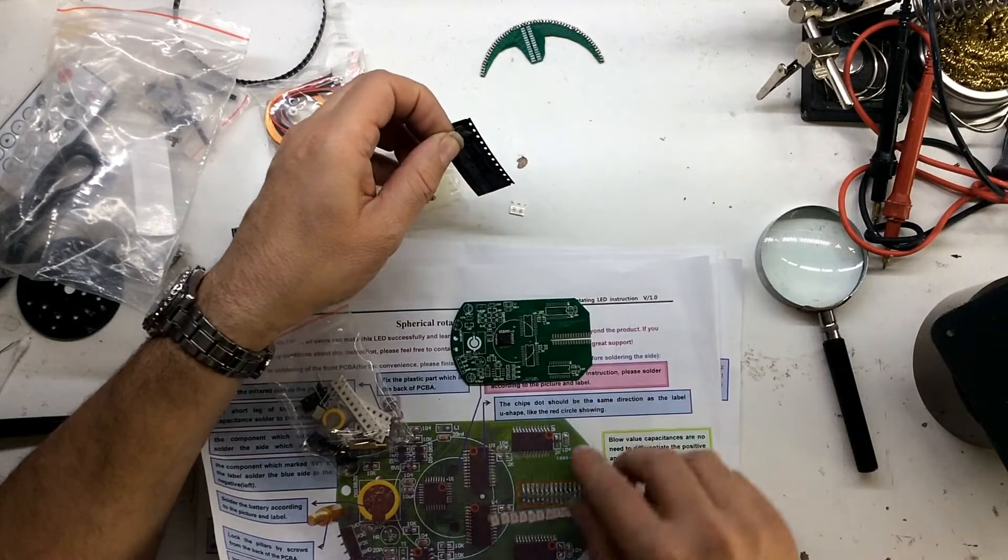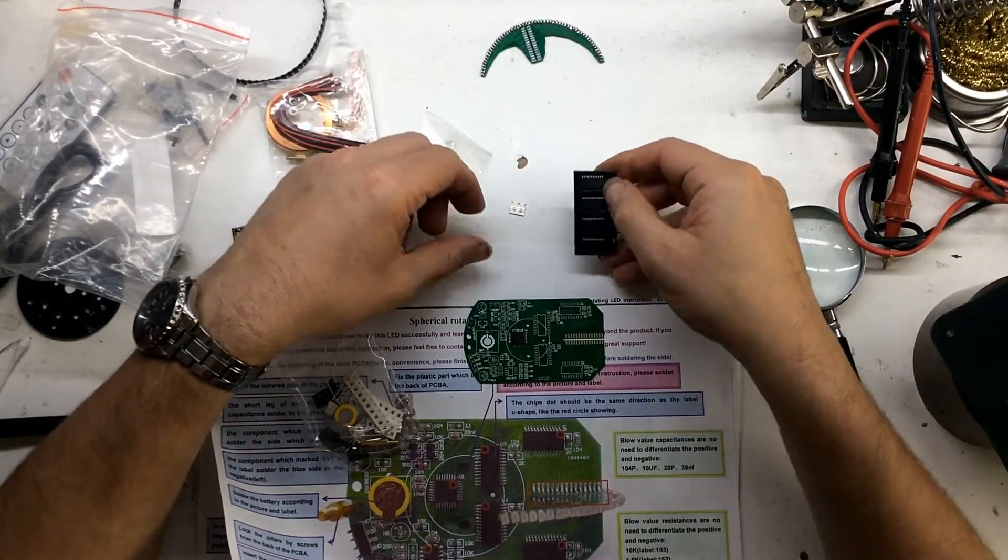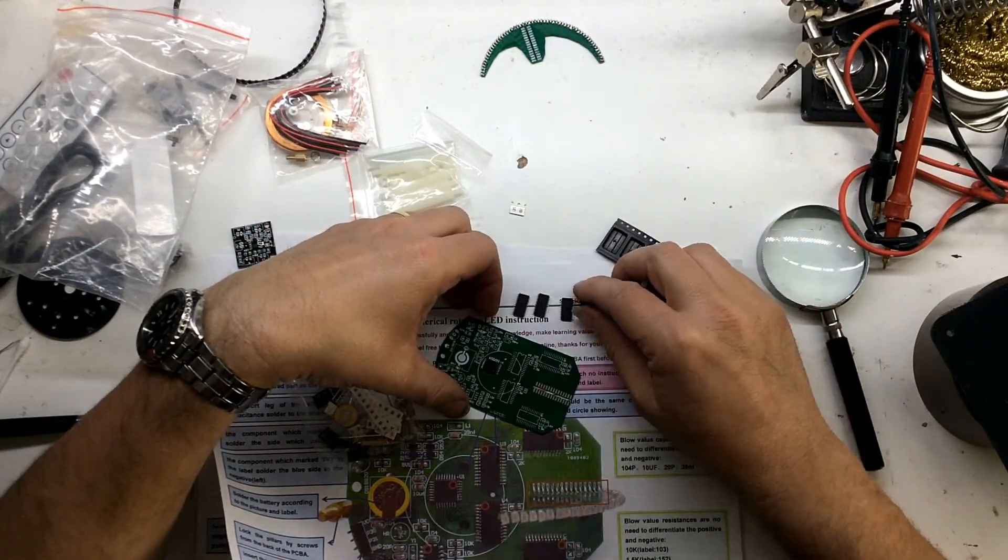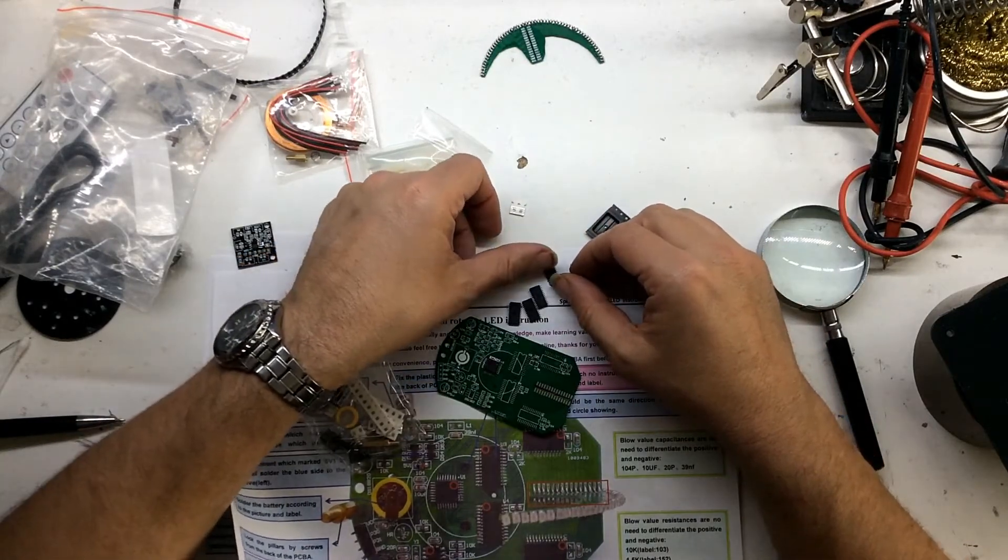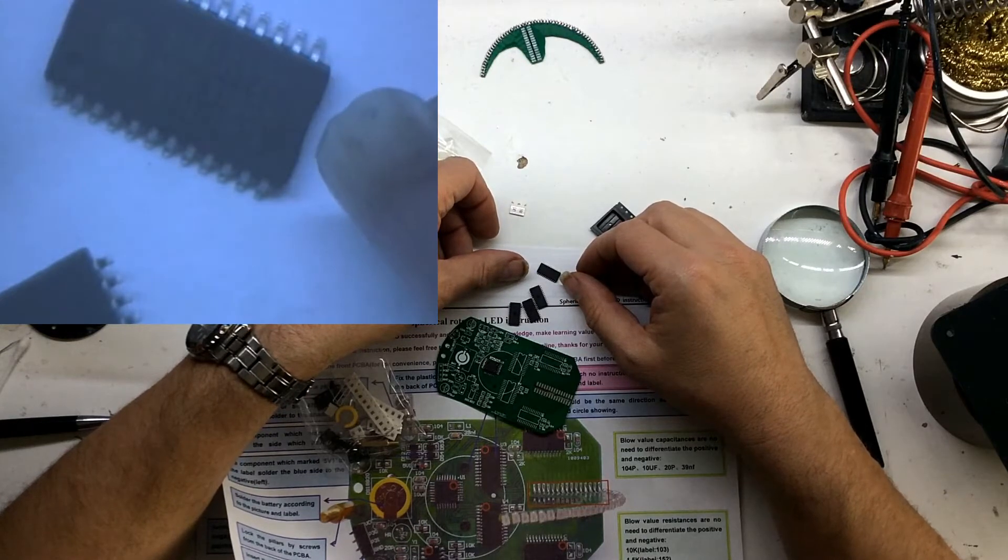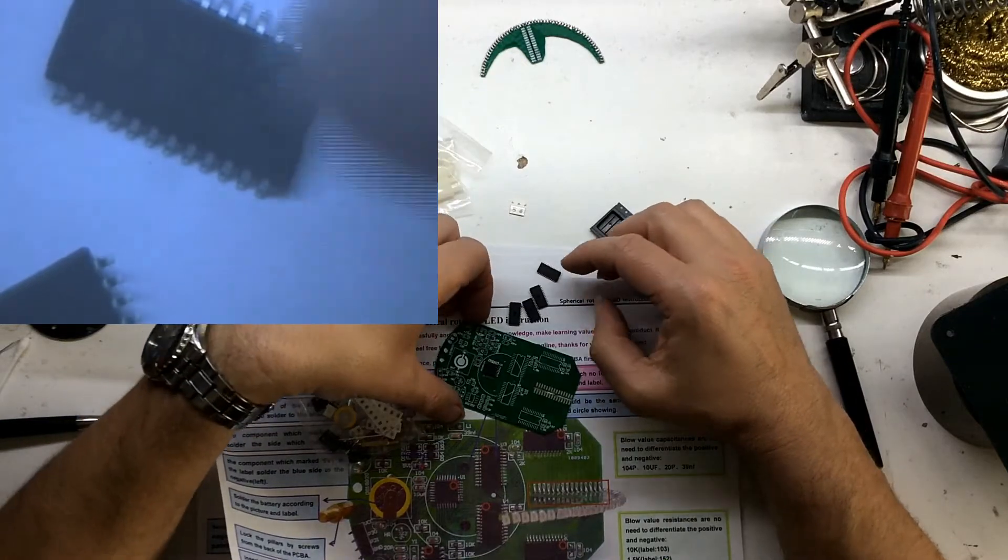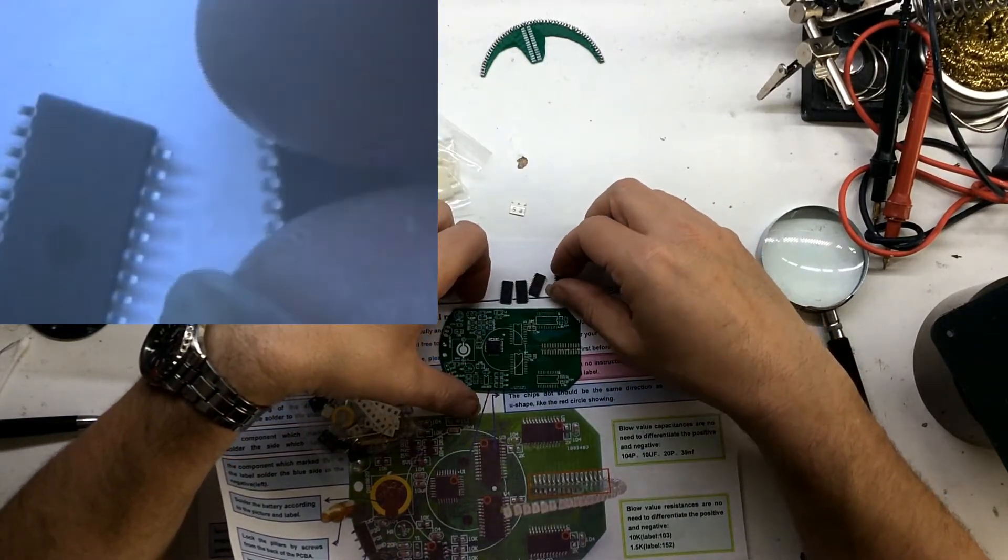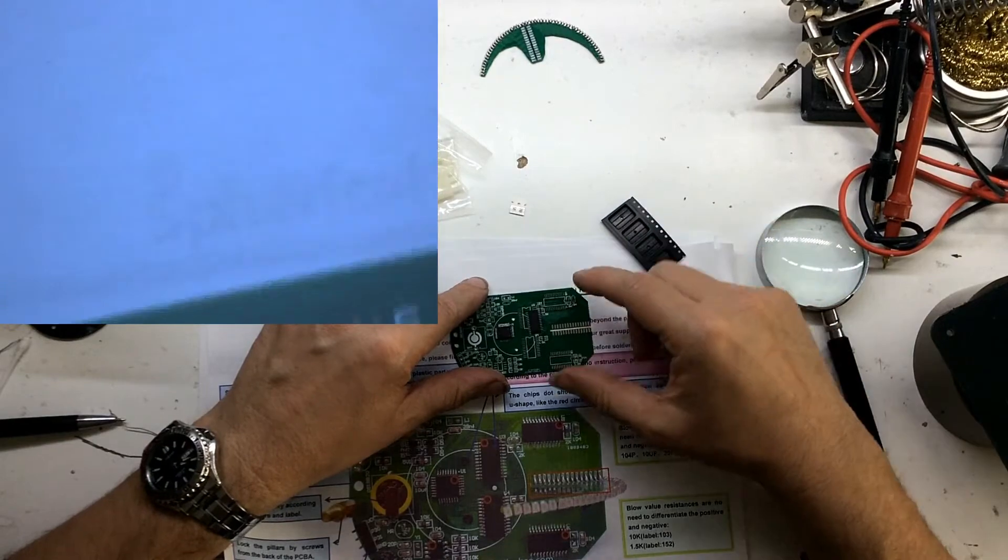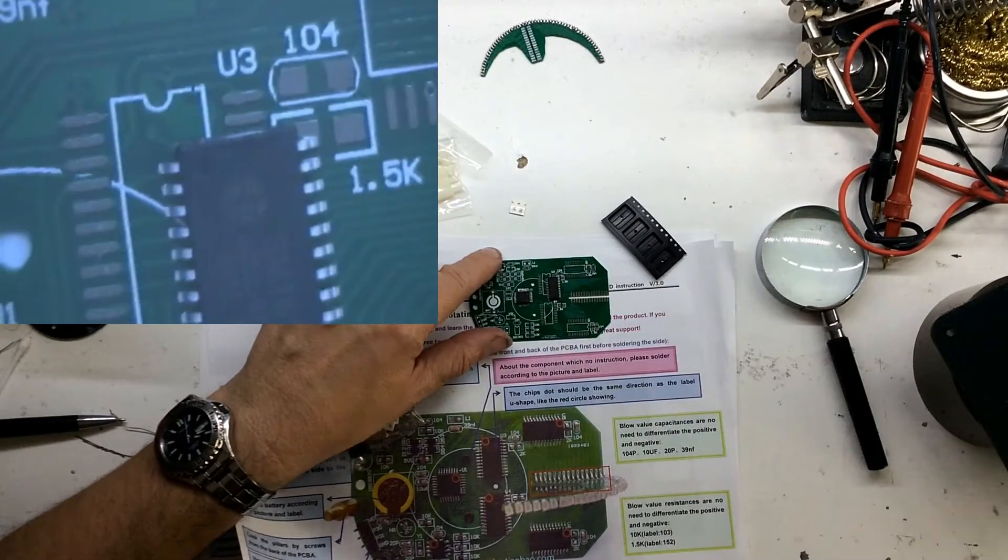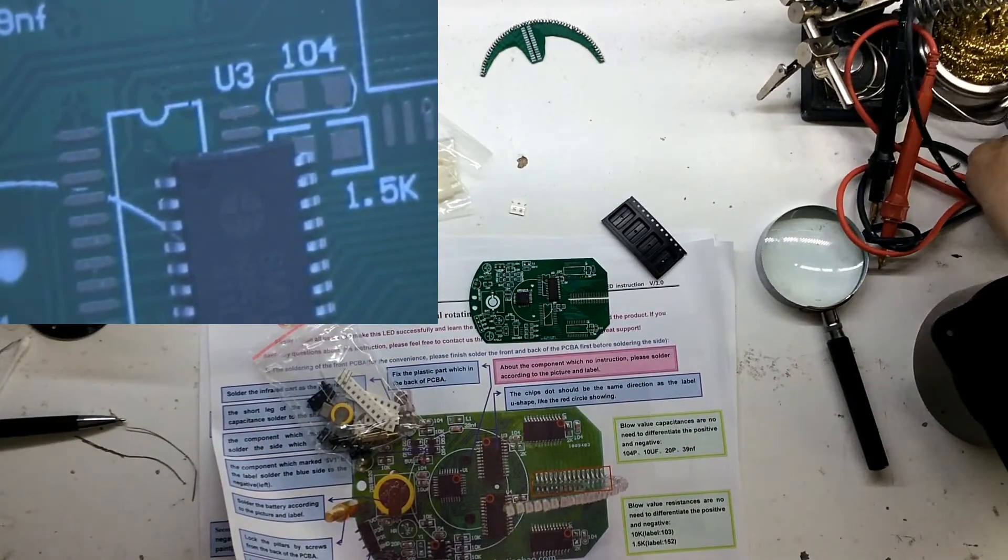We've got the board here and let's start off with the big ones. On the instructions you've got a circle showing which way around they go, and it's all the same component. Let's see what they are. They're an SM16127. I don't have a clue what it is, I may look it up later on.